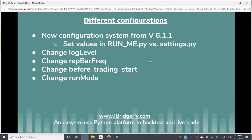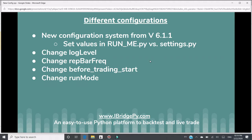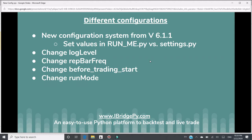From version 6.1.1, iBridgePy changed to a new configuration system. Prior to version 6, to change configurations, you would set values in runme.py, which is the main entrance. After version 6, the new configuration system uses settings.py file. iBridgePy always keeps backward compatibility, so the old way still works, but the recommended way is to set values in settings.py.